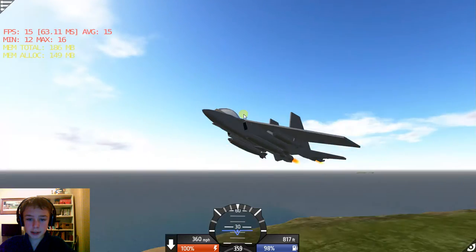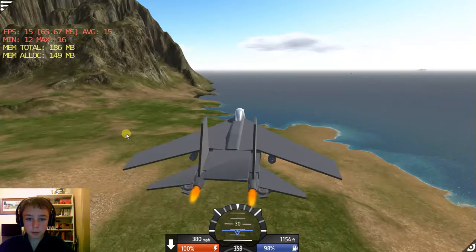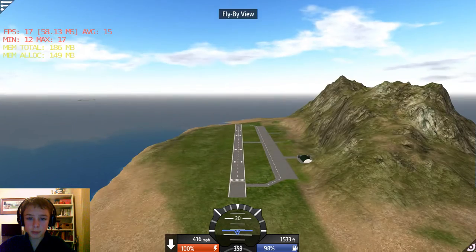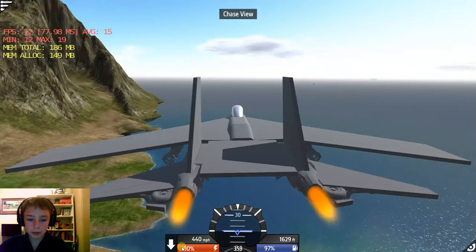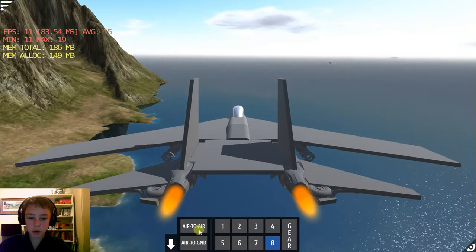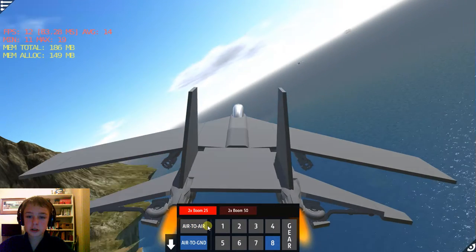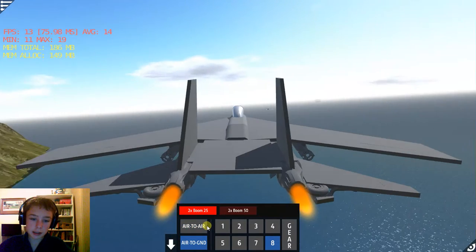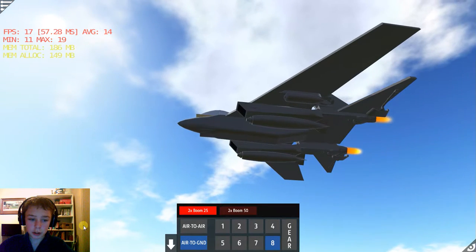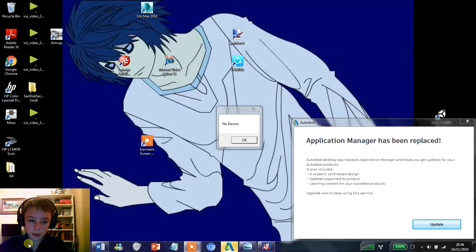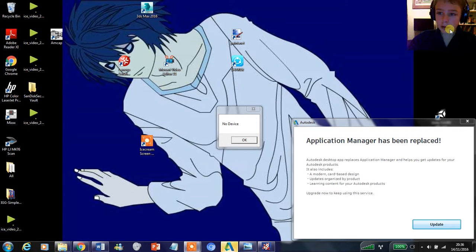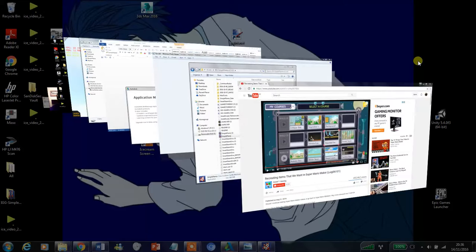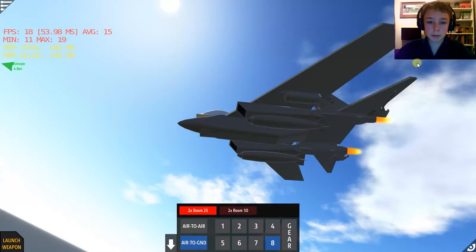That's basically the F-14 Tomcat. But we're not done yet. We're going to try out weapons. And I'm probably going to have to talk up a bit because there's a lot of noise in this. So you've got two boom 25s.